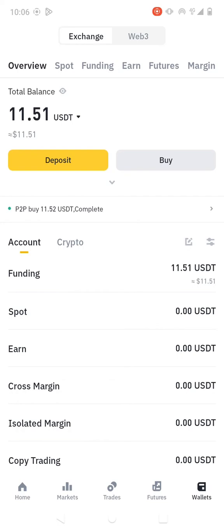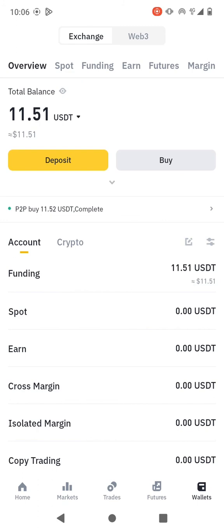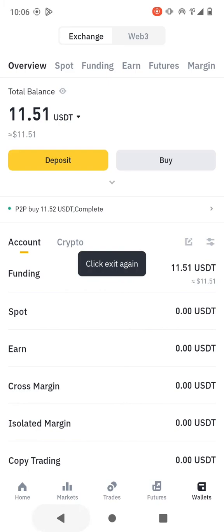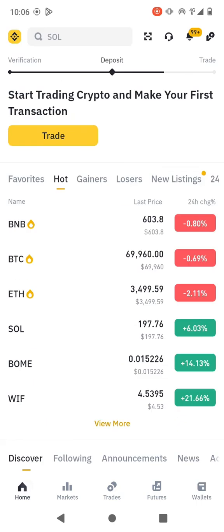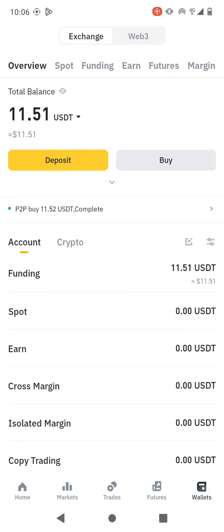This is my Binance app, so you can log in to your Binance account. When you're here on the Binance app, you need to go to wallets. As you can see, I have a few USDT — just 11.51 USDT.